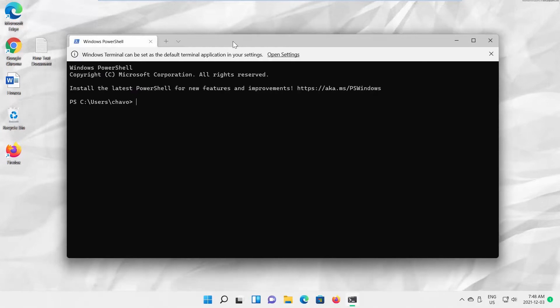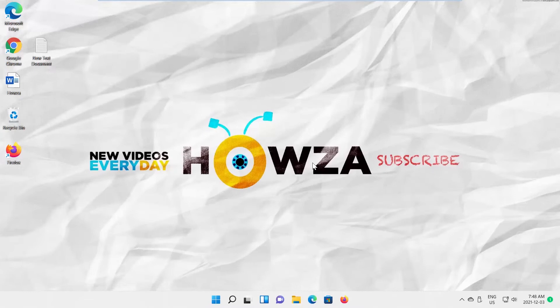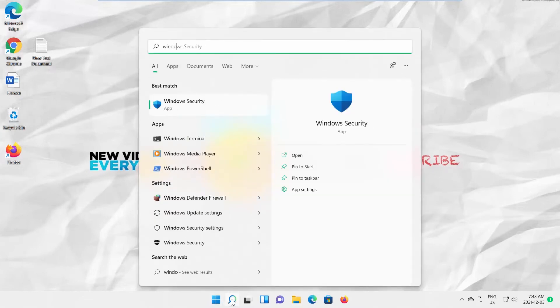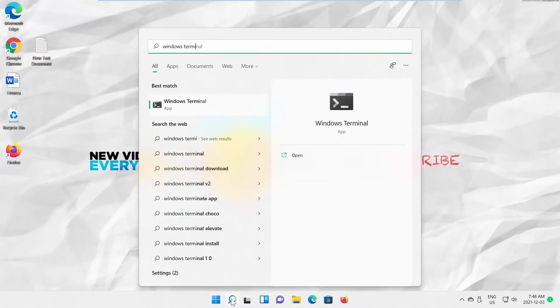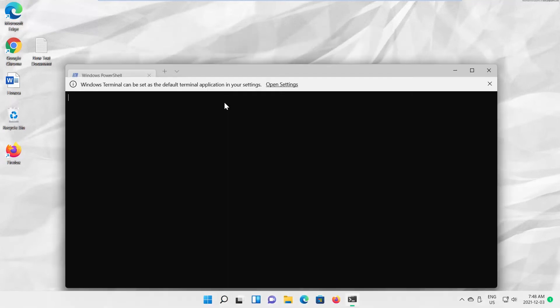Another way is to use taskbar search. Type Windows Terminal in the search line. Click on Windows Terminal to open it. You can also use good old taskbar menu.